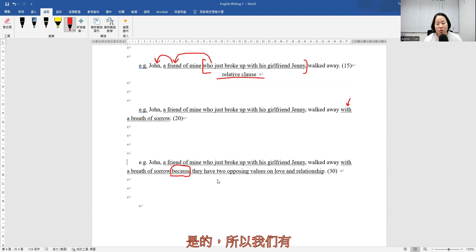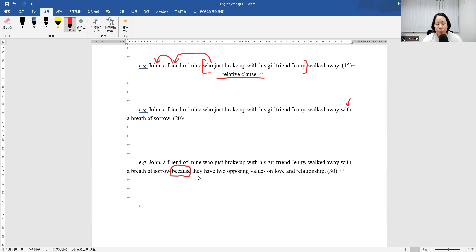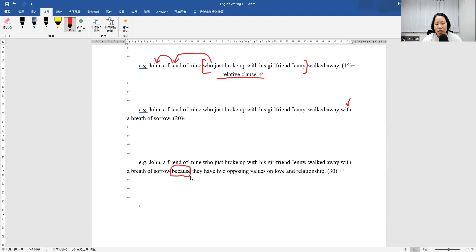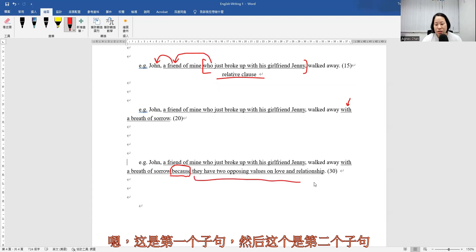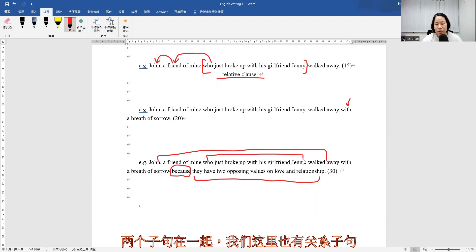So here we have because they have blah blah blah. Now, can you see it's composed of one clause? Well, this is the first clause, and then this one is the second clause. So it's composed of two clauses together. And also we have the relative clause here.